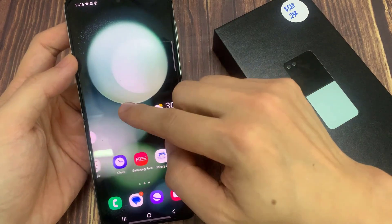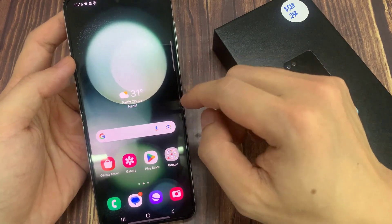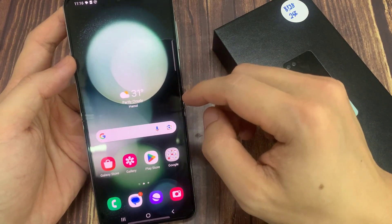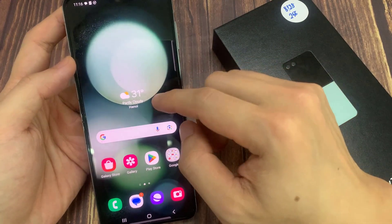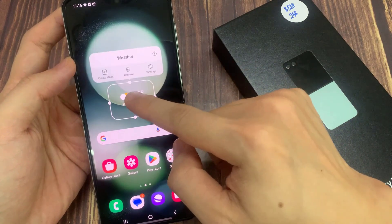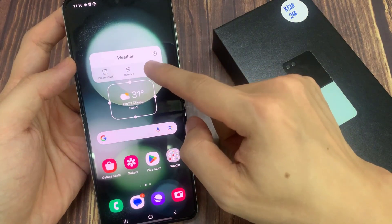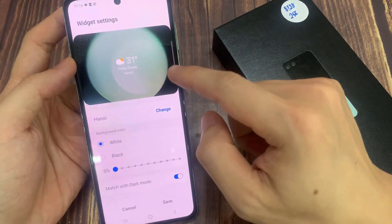First, swipe to the home screen that has the weather widget. And then touch and hold on the widget. Next, from the pop-up, tap on settings.